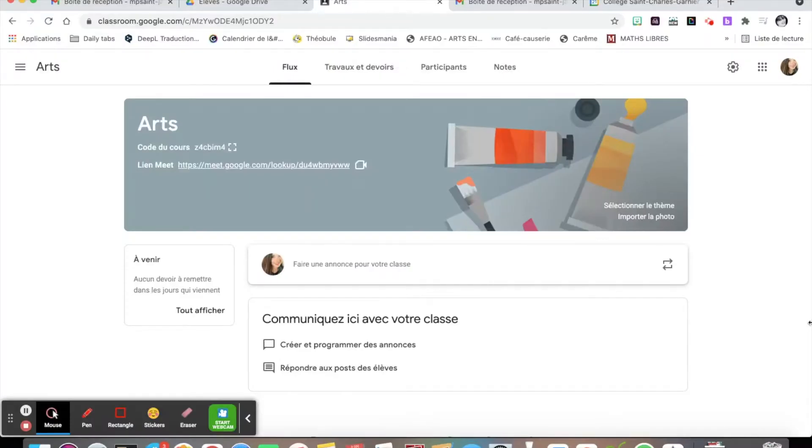Hello and welcome back to another video about Google Education. Today it's time to take a look at Google Meet.